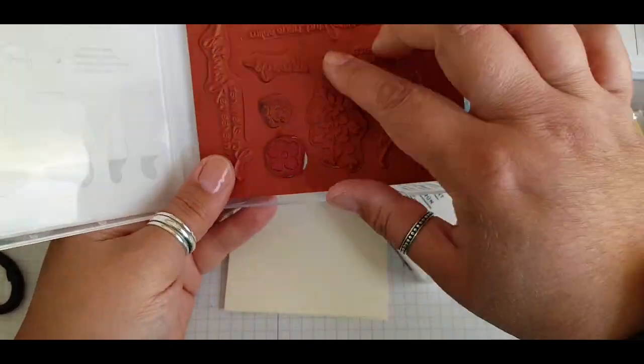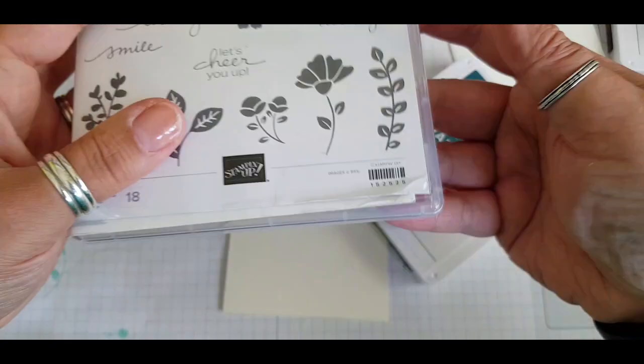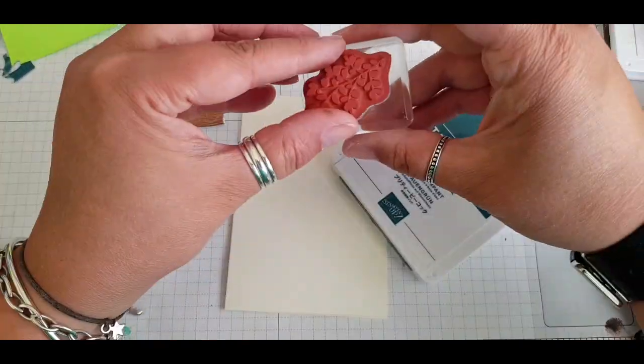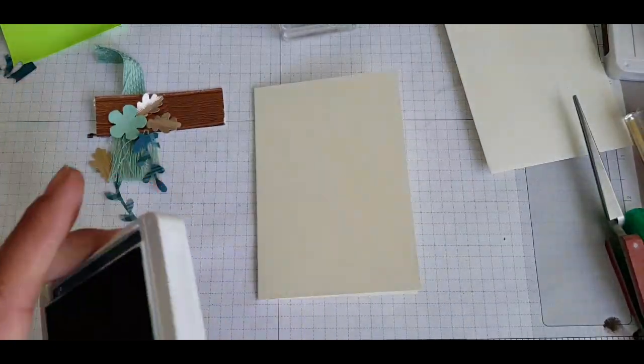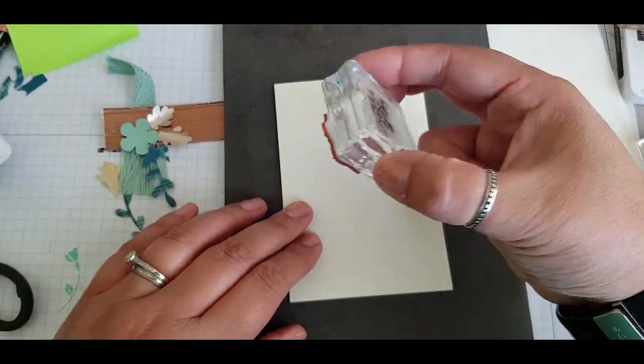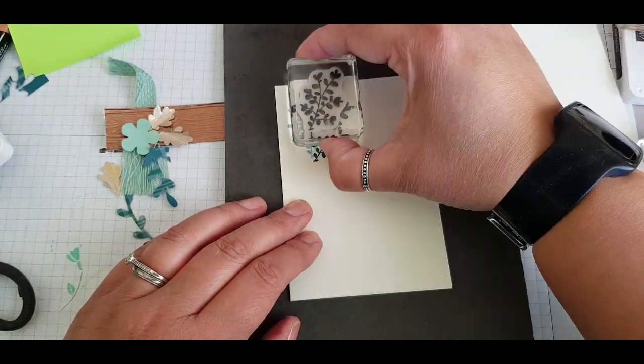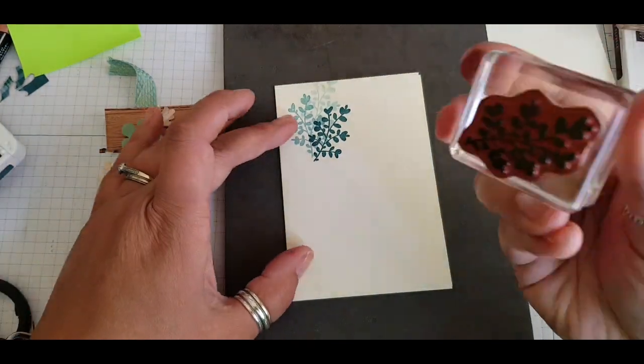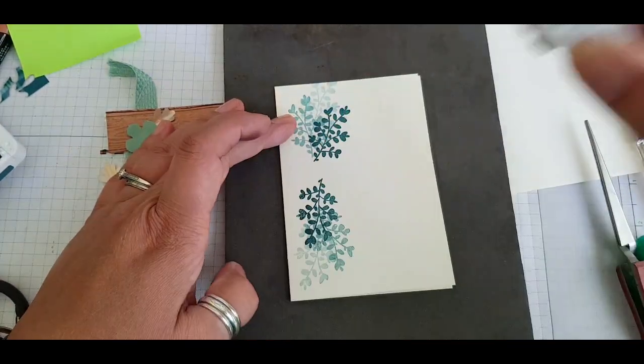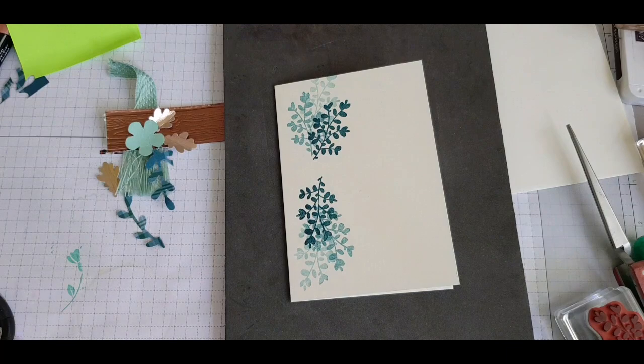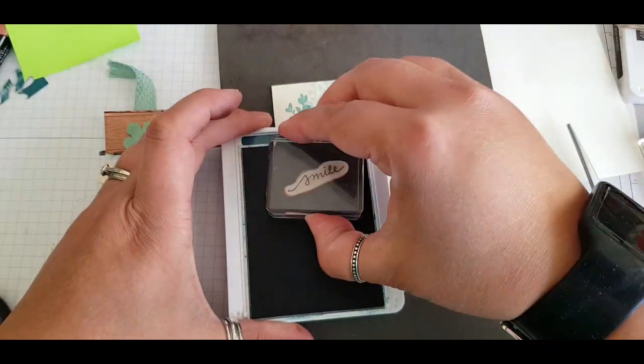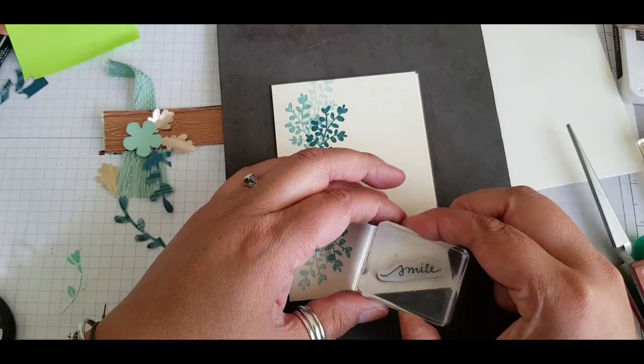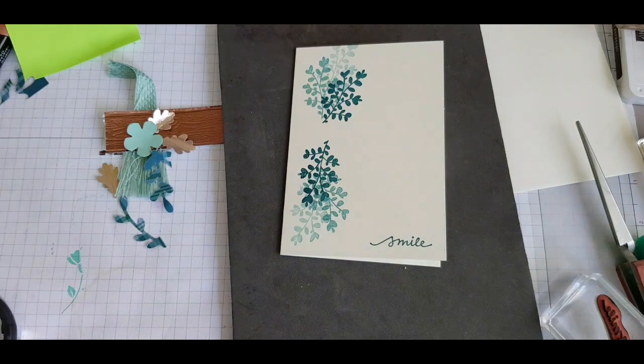So then to the card, I'm using the Lovely You stamp set with Pretty Peacock to match the plaid paper. And I just wanted a nice border design down the side to create a bit of interest onto my card. So doing third generation stamping and getting lots of ink out of that image, and then just adding the sentiment 'smile' at the bottom.